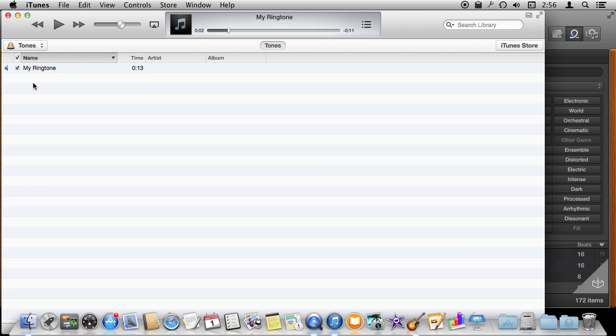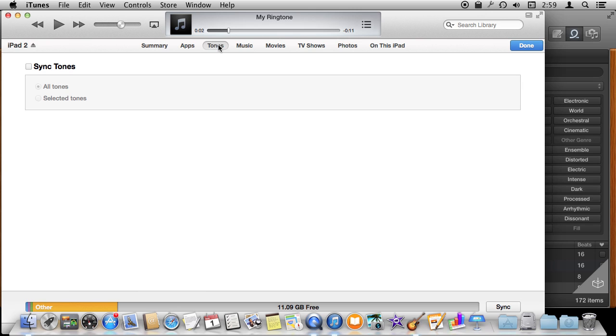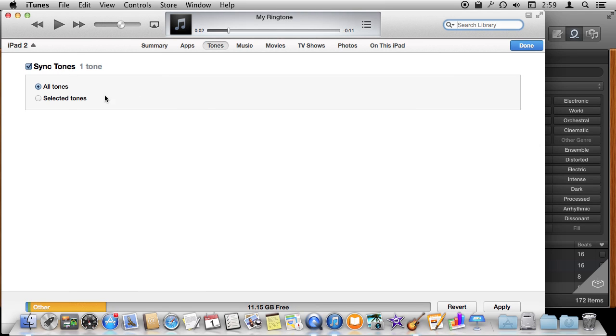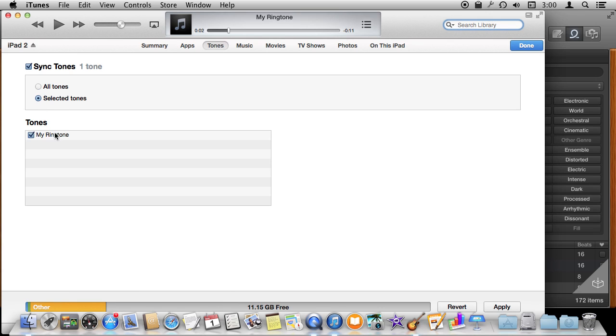You can create more and fill this tone section up with all sorts of different tones. Now when you connect an iOS device, like for instance I connected an iPad here, I can go into the Sync Settings, select Tones, select Sync Tones, and select that tone or just all of the tones that I've got to sync.